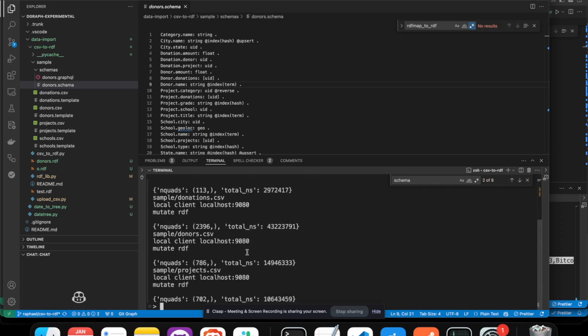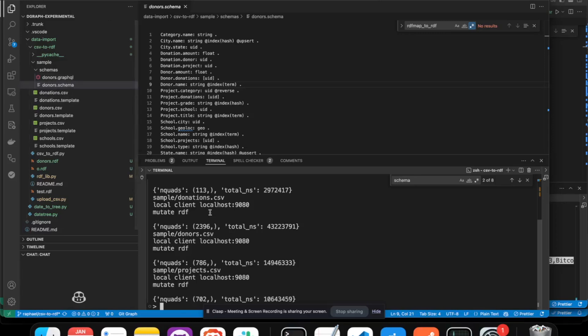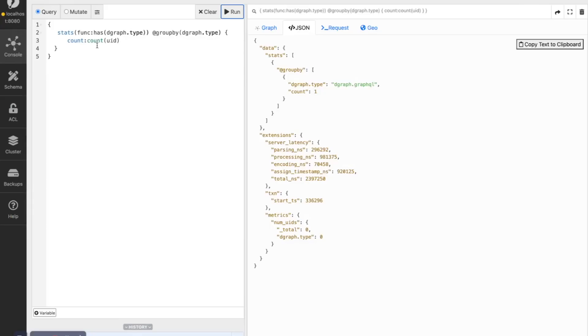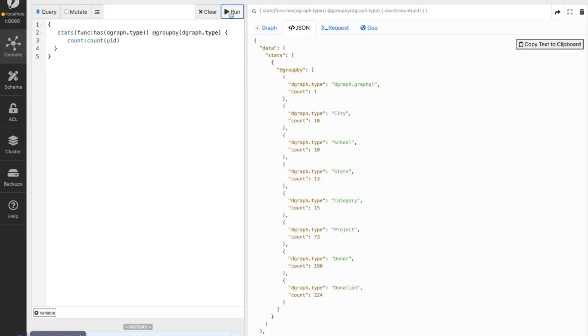Okay, so the data has been loaded directly from the CSV, translated into RDF and mutated into DGraph. We can check that we have now a few donations, a few donors and projects. So now we have some data.